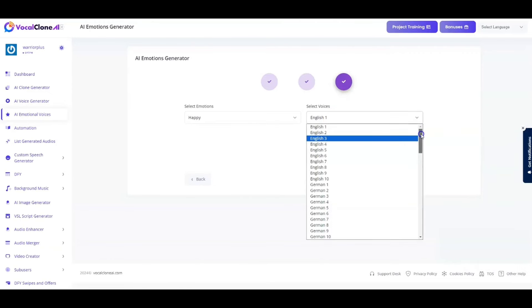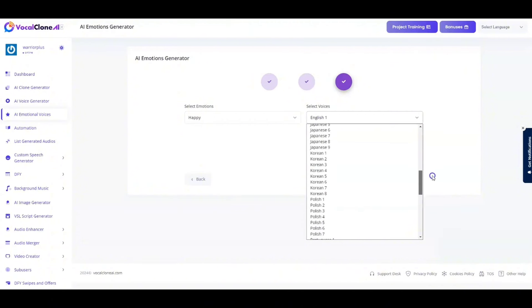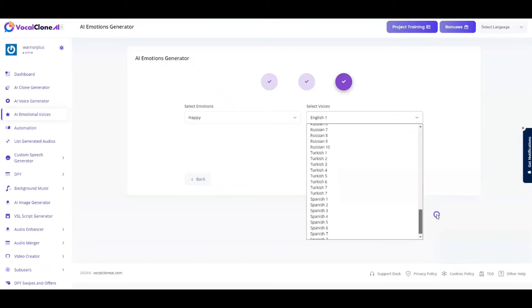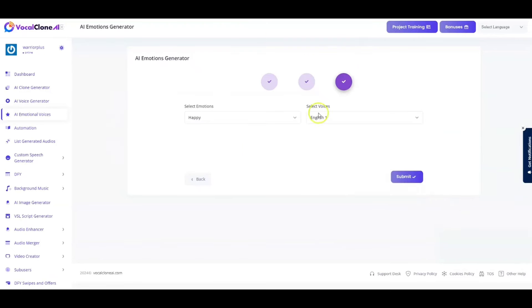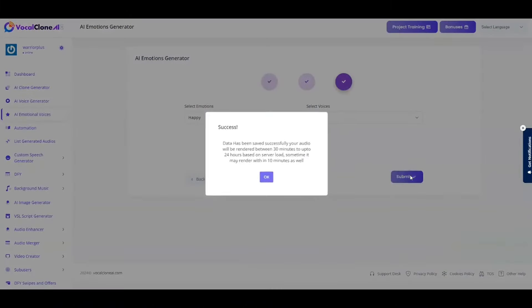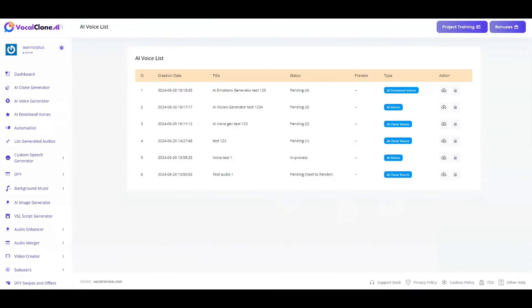And then I've got the option of obviously selecting voices from a massive list over here. We've got 10 selections in English. And then we've got Germany, French, Japanese, Korean, Polish, Portuguese, Russian, Turkish, Spanish. So the list is massive and whichever language that you want to generate emotions in, select that and hit submit and that will get rendered for you. That will take you back to the gallery and that will get done for you guys.